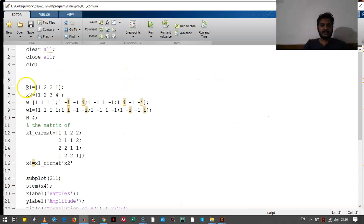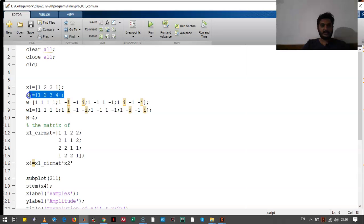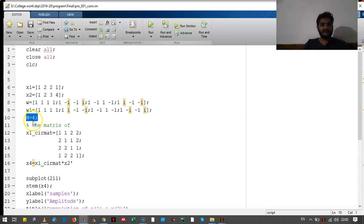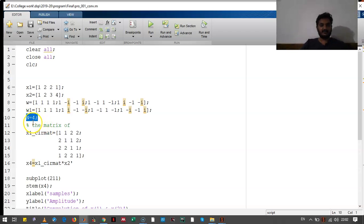Let's see the program. We have taken the signal X1, signal X2. These are twiddle factors for taking DFT, and this W1 is for taking inverse DFT. We have written the value of length of the signal N as 4.